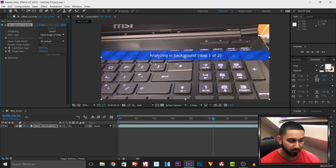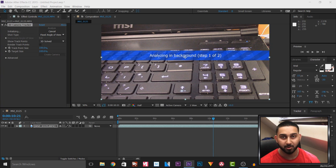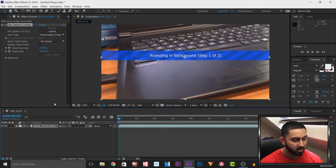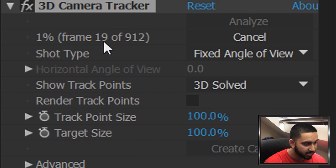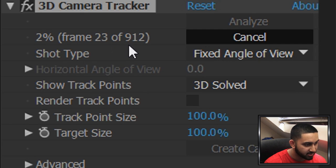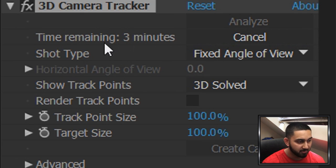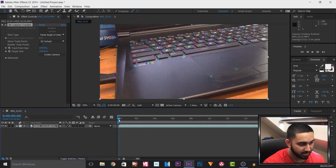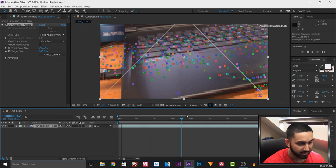My video is about 18 seconds and it will probably take just about five minutes to do this part. You can see at the top left there are 912 frames — it's going to go frame by frame and it's also giving me a time remaining. Everything is now tracked.